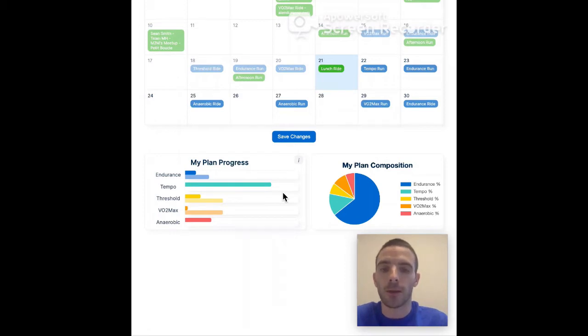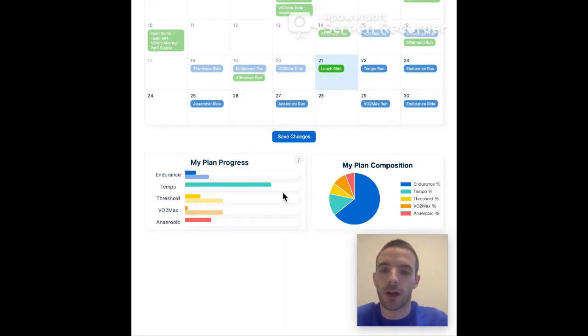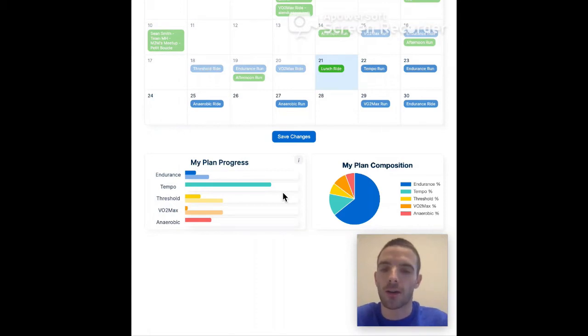And sometimes we may just want to ride with our friends or run with our friends, not exactly sticking to these zones. And what this new feature allows you is to see how on track in general you are with the workout.